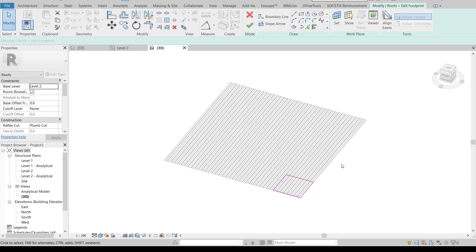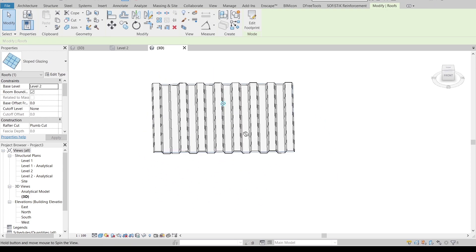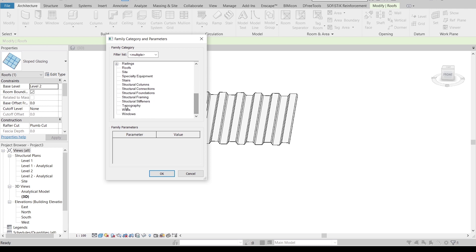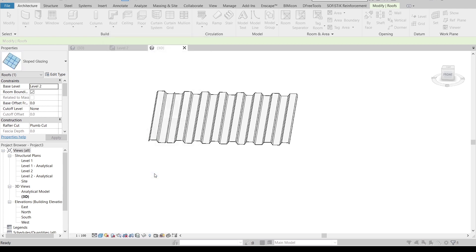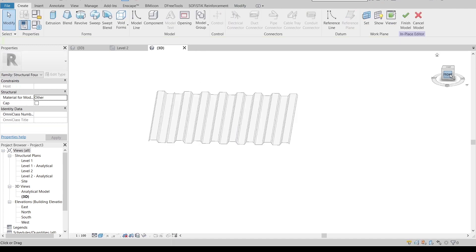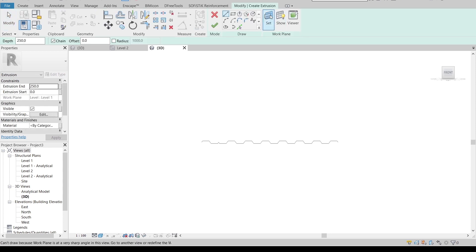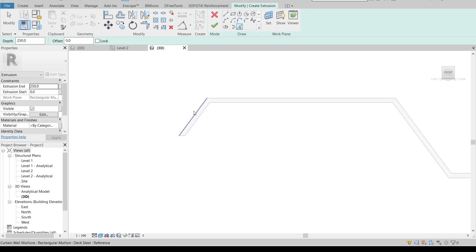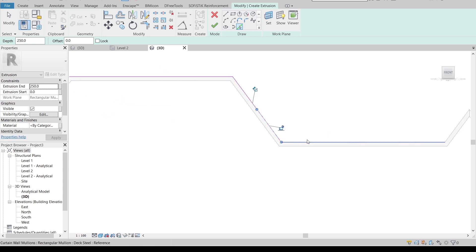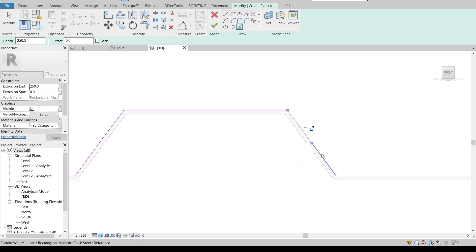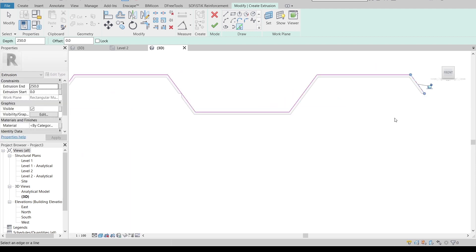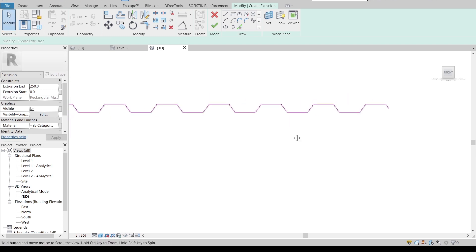Make it 2.4 as well, hit Escape, then Finish. As you can see it's parametric. Next, go to the Architecture tab, Model In-Place, and I'll use the Structure category because in our default family we don't have a structural slab, so I'll use Structural Foundation for this situation. Start from the Front view, go to Extrusion, and set the work plane first before we start creating our slab. Then pick the lines to trace the profile.